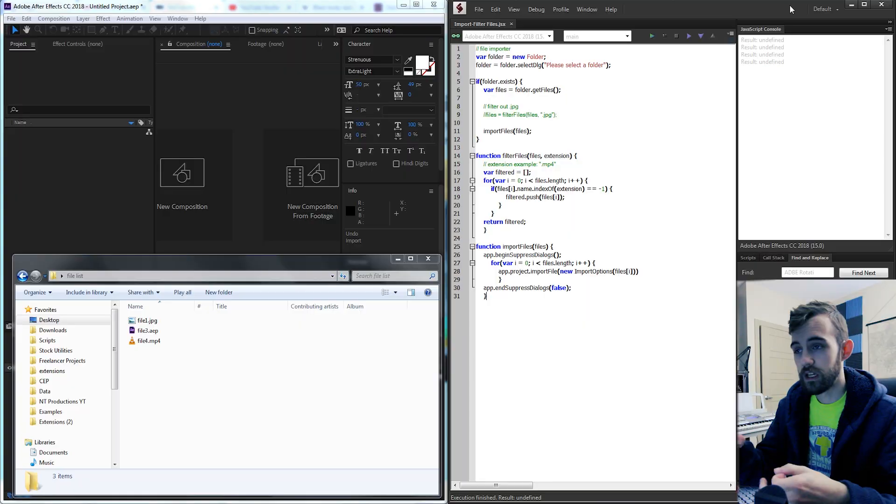Hello everyone and welcome to this week's After Effects scripting tutorial. In this video we're going to be going over how to import files into our After Effects project as well as how to filter out certain file types that we don't want to import.